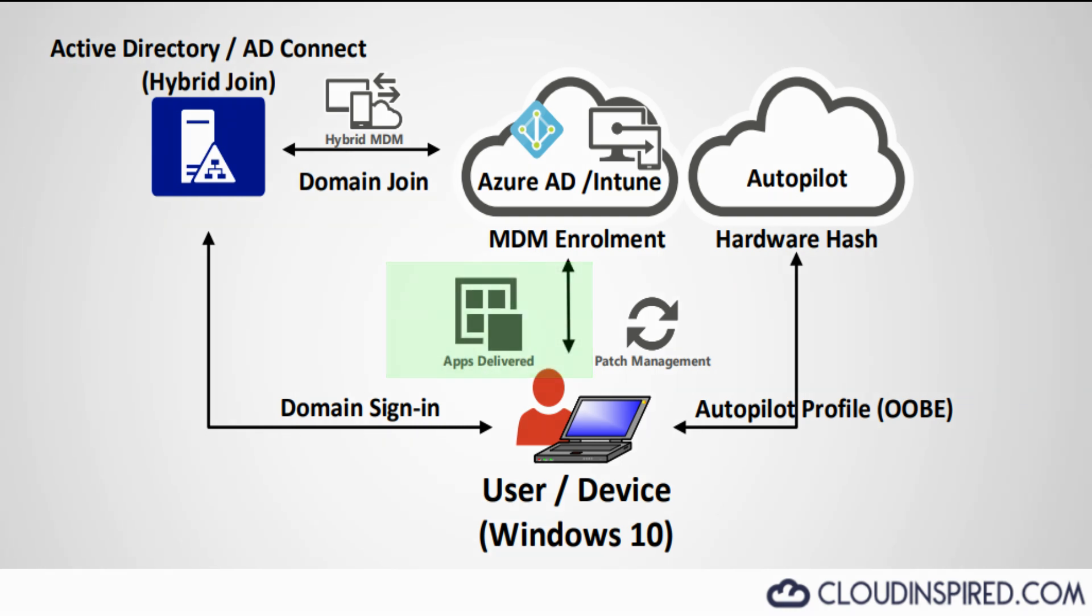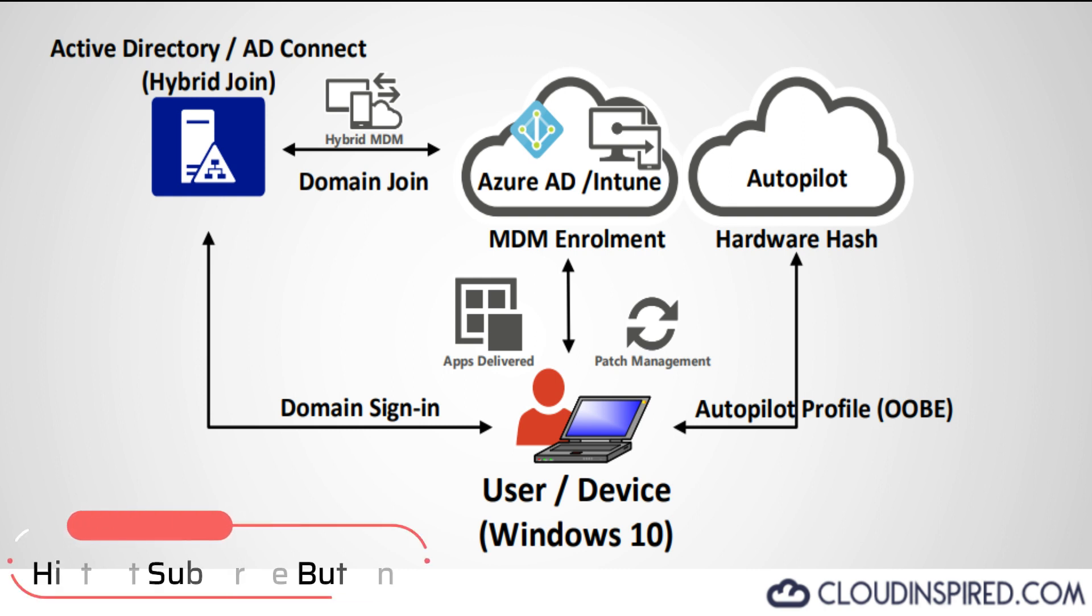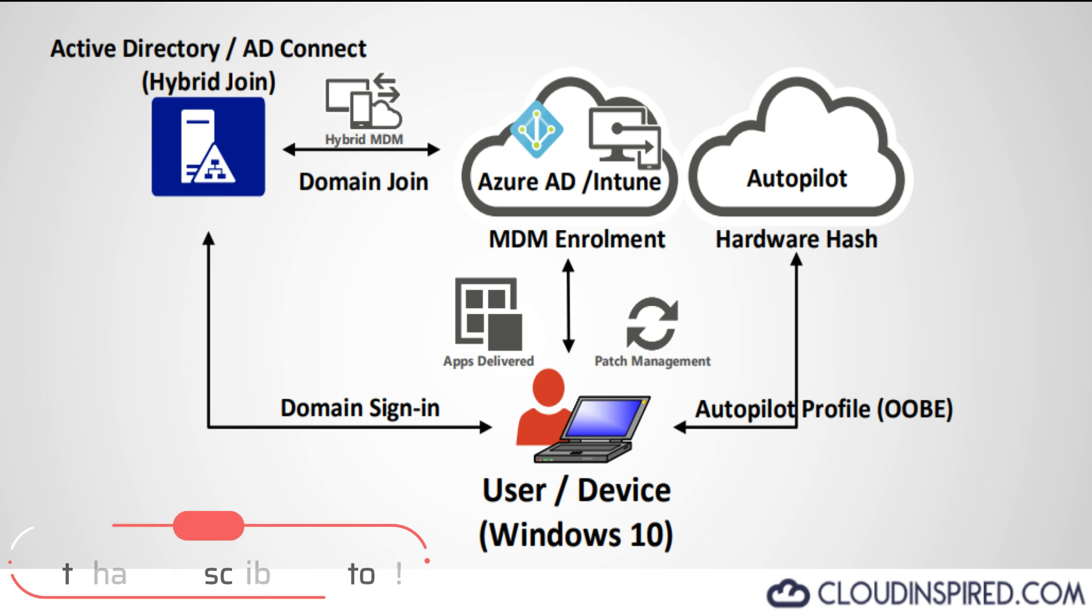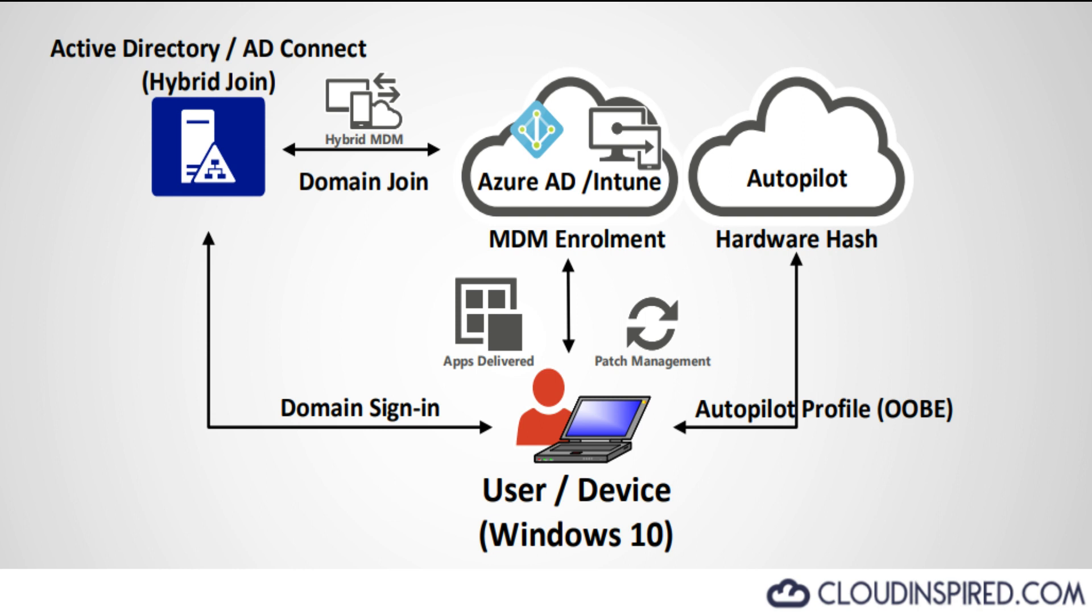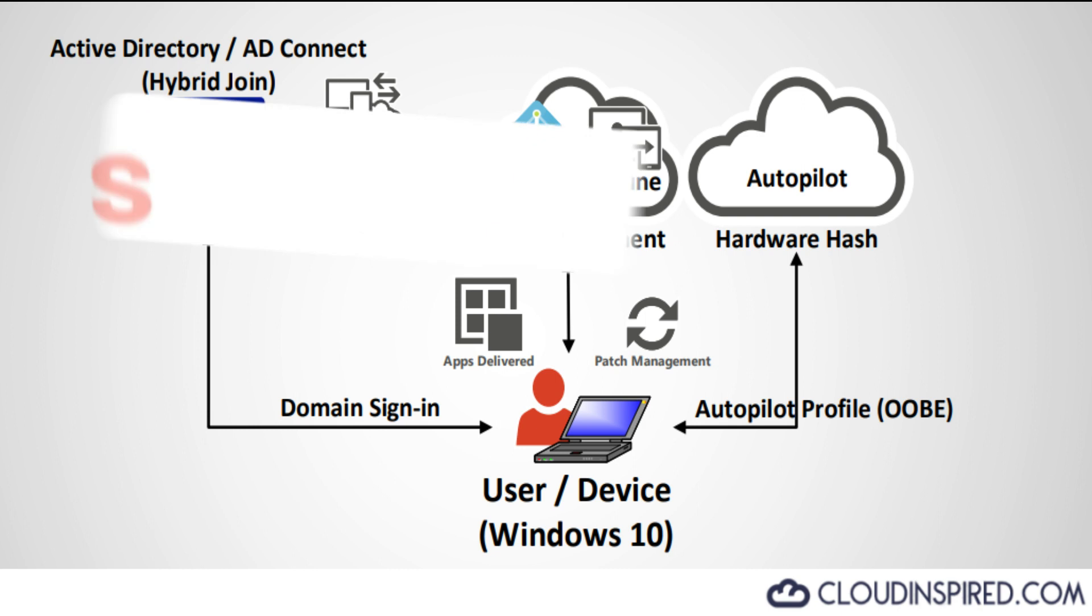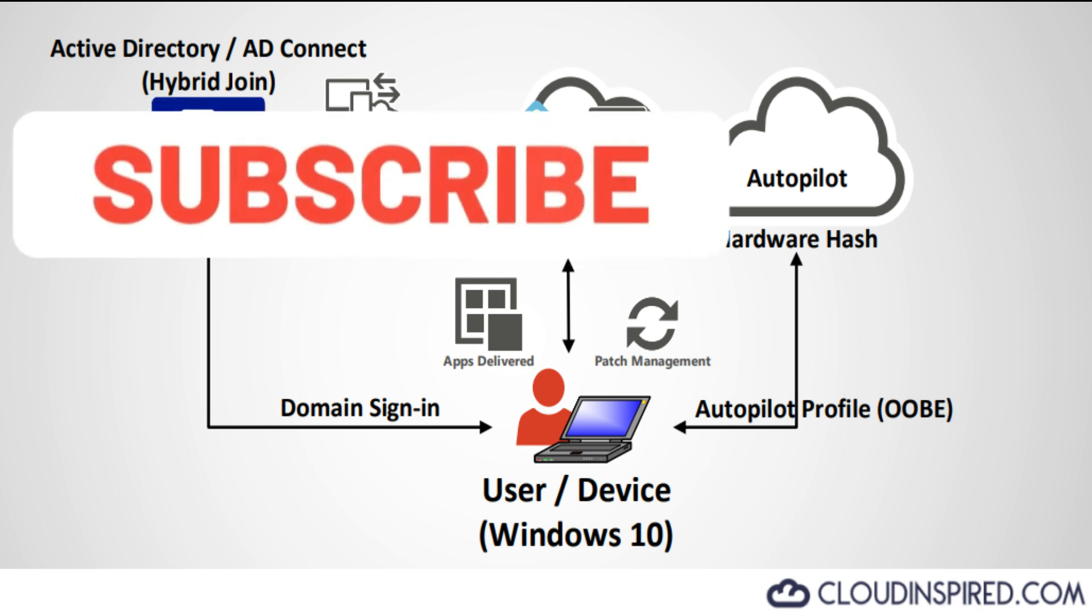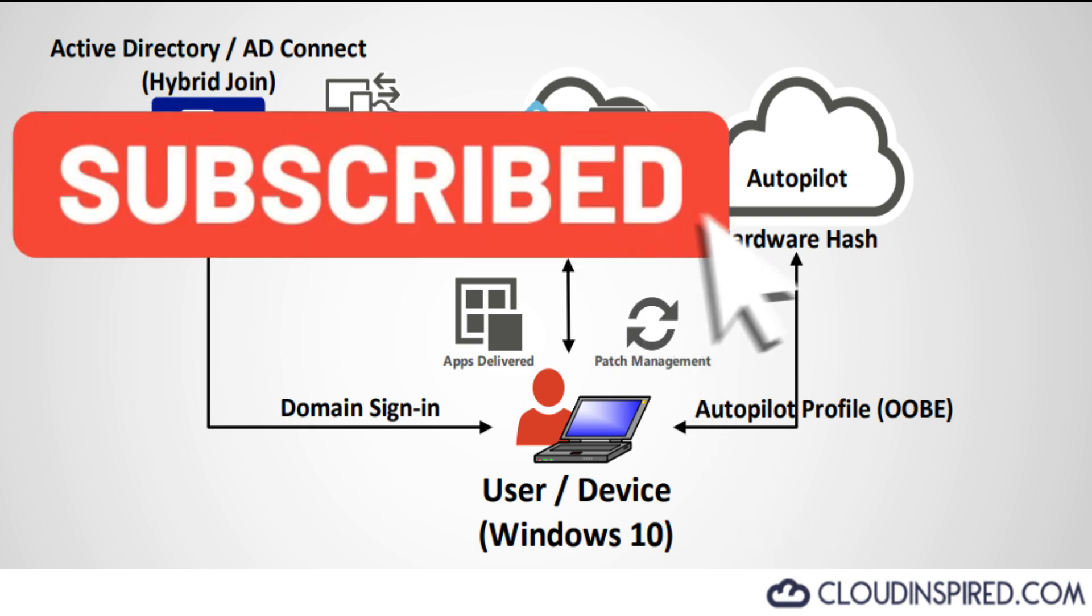Before we get started, please subscribe to the channel to receive notifications on further content including cloud technical guides and certification. Once subscribed, any new videos published will be shown in your subscription feed. Subscribing also helps the channel grow and gives us better views to produce further video content on popular subjects. I'll give you a moment to subscribe now using the links either in the bottom right hand corner of the video or in the description. Thank you.